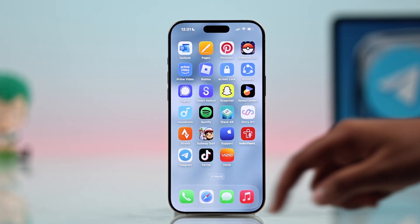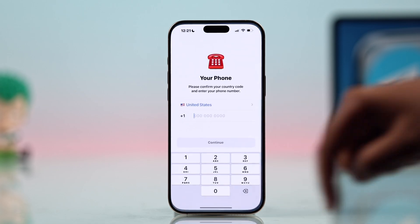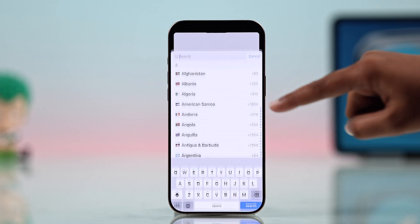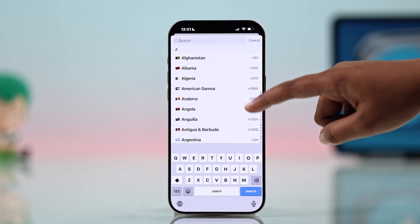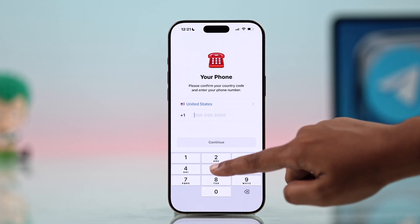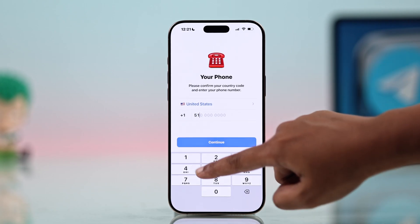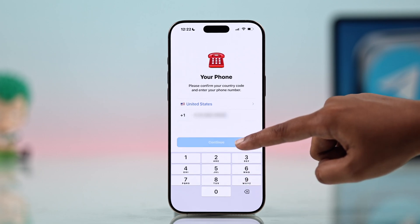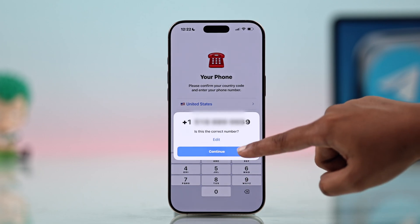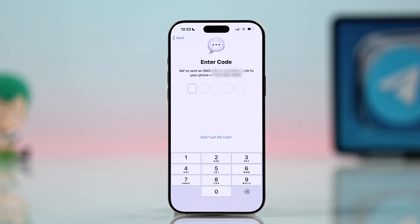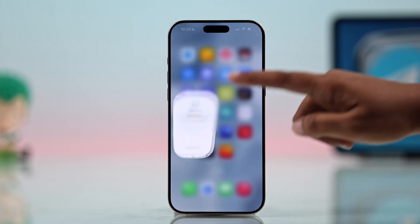First, check your phone number. From Telegram, tap the country flag to make sure your country code is correct, then enter your phone number carefully and double-check for any missing or extra digits. Tap Next or Send Code, and if the code doesn't arrive, move to the next steps.